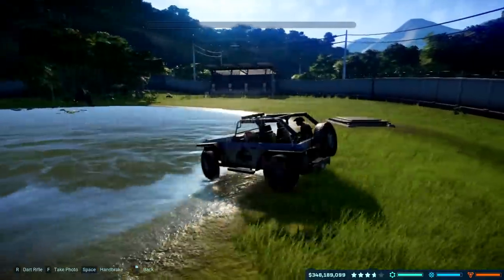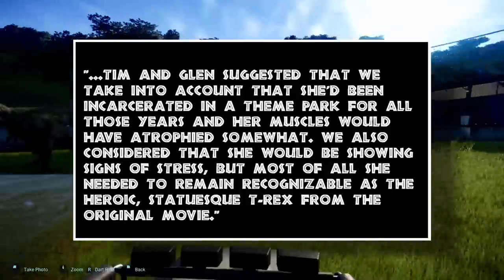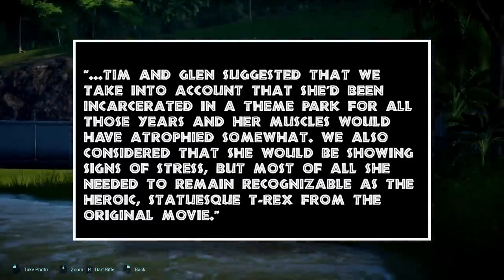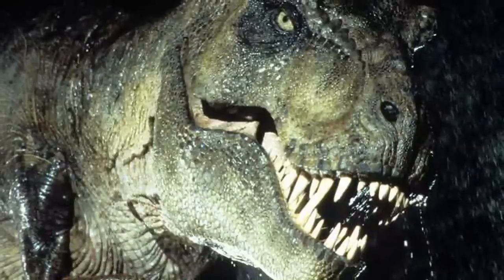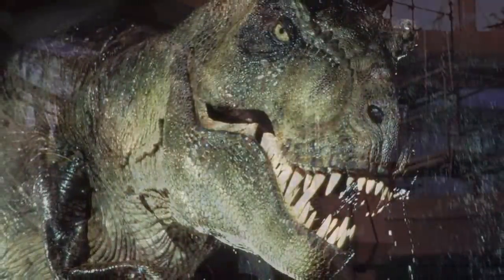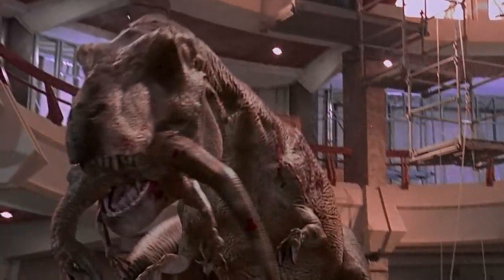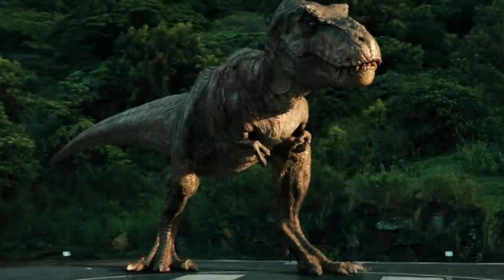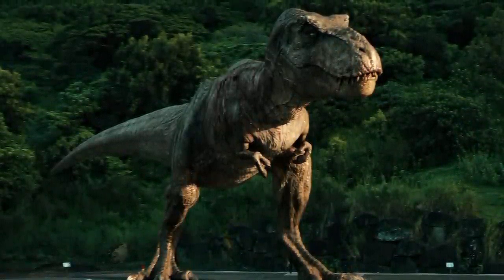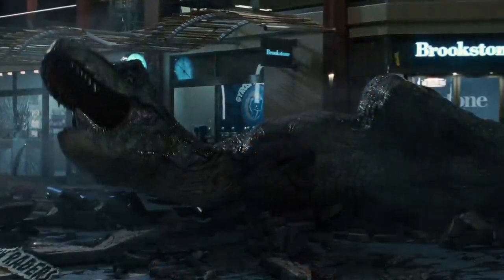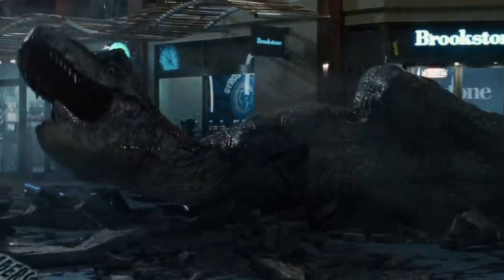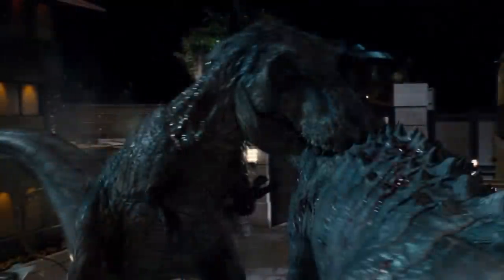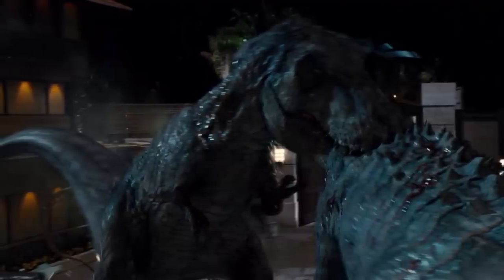As it turns out, that was just the beginning. Tim and Glenn suggested they take into account that she'd been incarcerated in a theme park for all those years, and her muscles would have atrophied somewhat. They also considered that she would be showing signs of stress, but most of all, she needed to remain recognizable as the heroic, statuesque T-Rex from the original movie. So apart from the merging of the original Jurassic Park T-Rex designs, Jurassic World's big contribution was bringing her into the present day. Making the T-Rex look old and weathered gives me what I personally consider to be the weakest-looking T-Rex in the series — and technically the weakest Rex since her muscles have atrophied from being confined in the theme park.